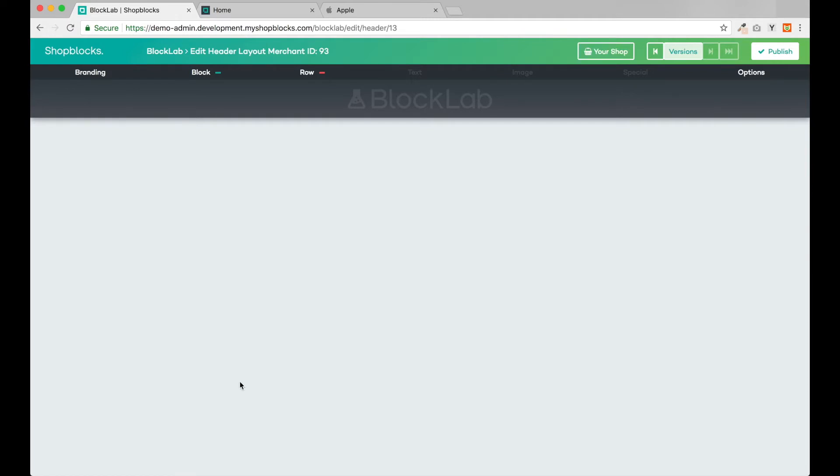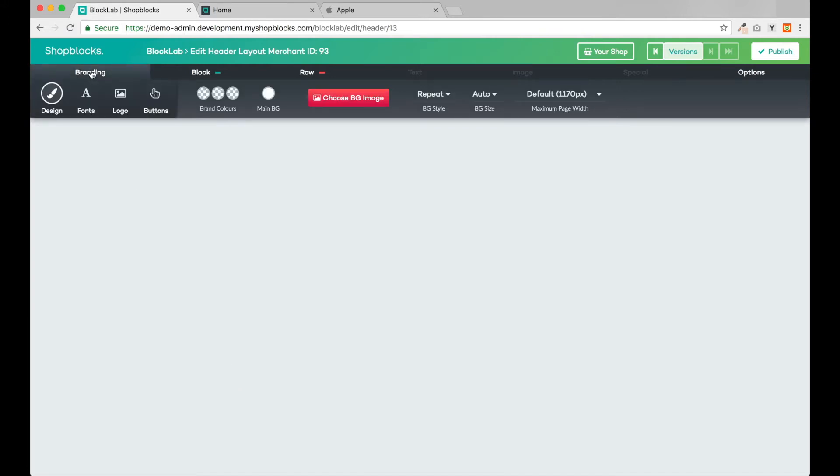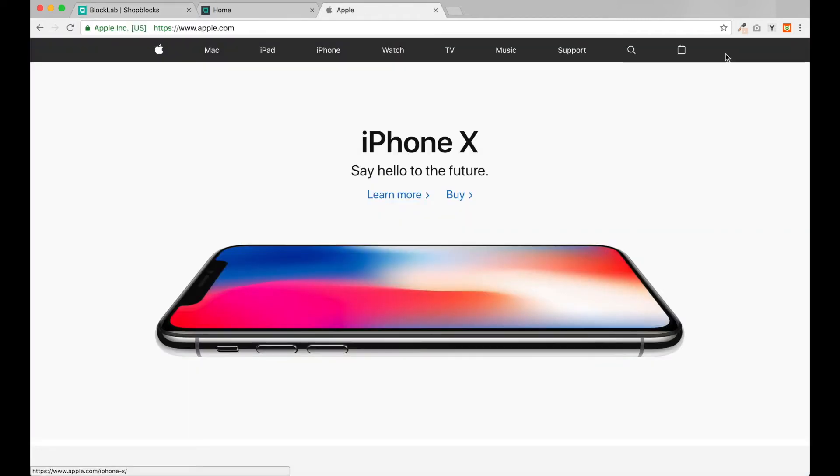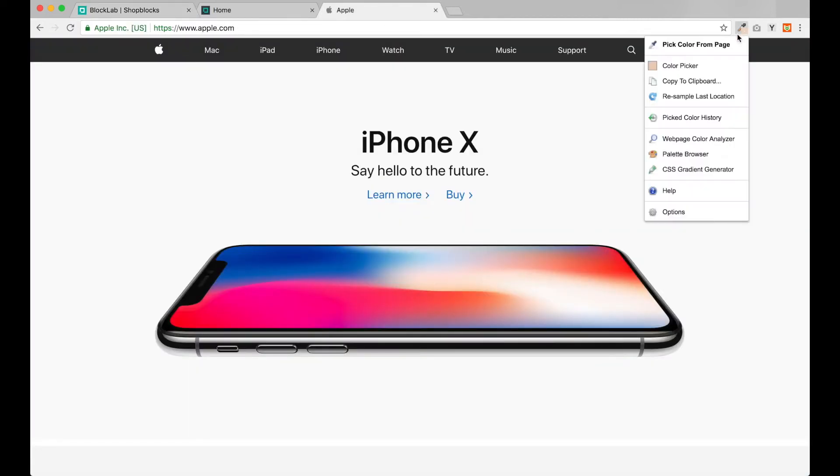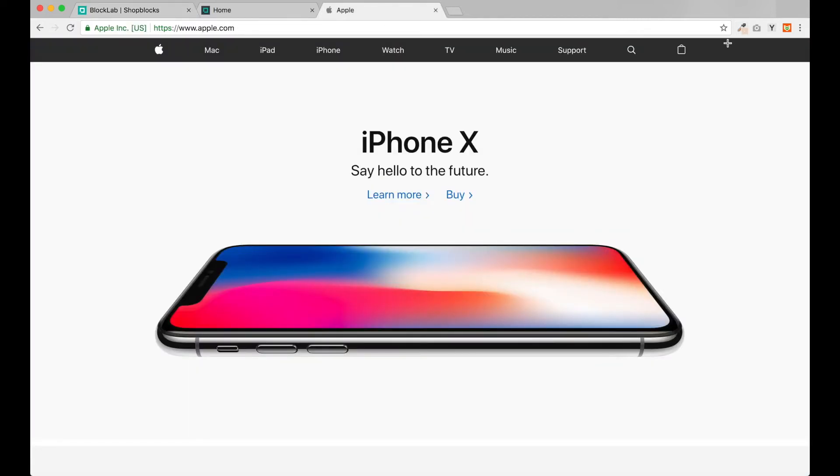Back in BlockLab, we're going to get started by setting up our branding. On the Design tab we can set up our brand colors. I'm going to use a color picker on the browser to get the exact colors from the Apple website and paste them into our brand color palette.